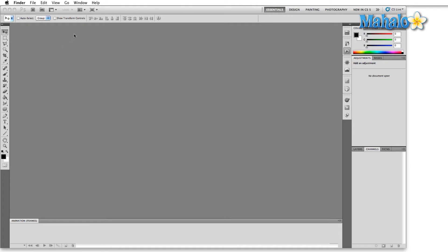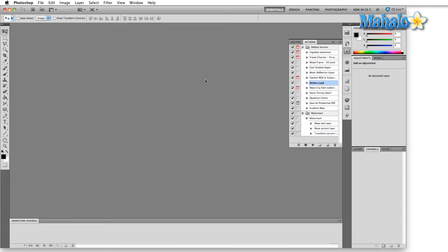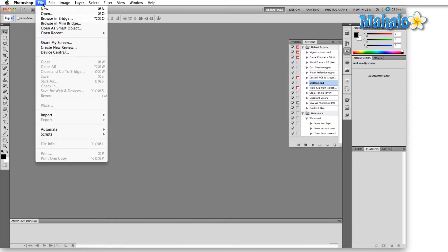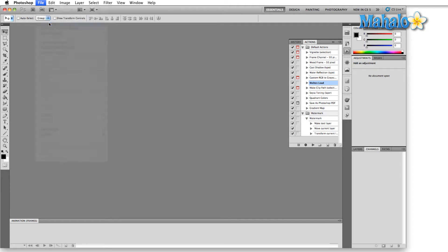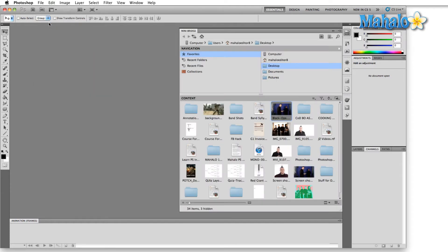There are many ways to open Mini Bridge. There are a couple of different icons right out of the gates. First one up here on the top left, you can see the little MB, and then if you come over here to the panel section, another MB. Or you can come up here to File and Browse in Mini Bridge. So any one of those will open the same menu.